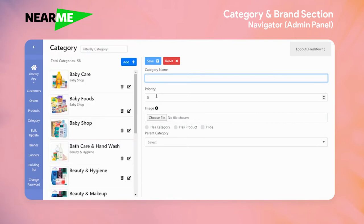You can choose an image for the category, and then you can see three subsections underneath which say: has category, has product, and hide.